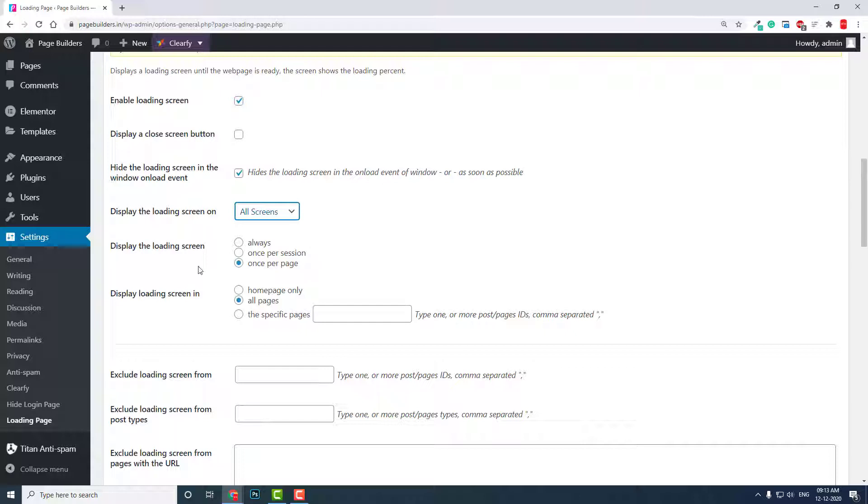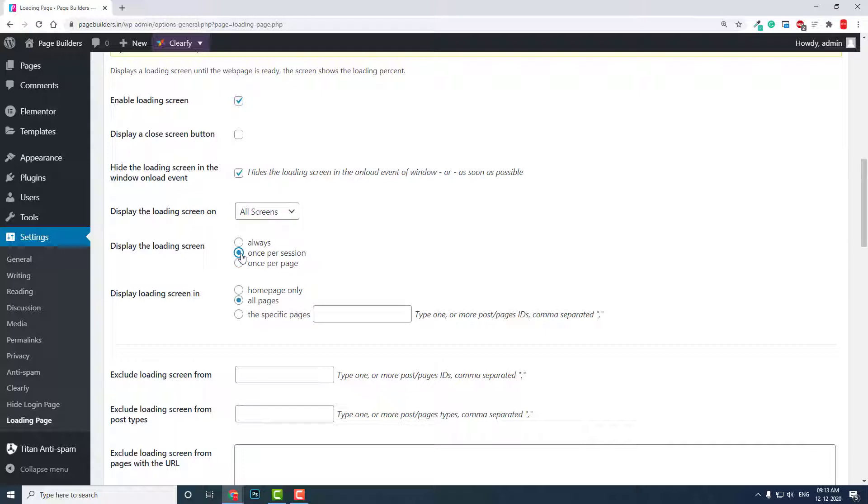Display the loading screen always—all the time whenever you load a web page, this loading screen will be displayed. Or once per session, or once per page.